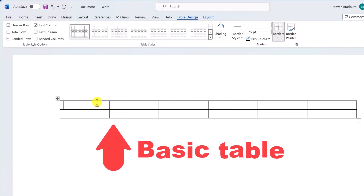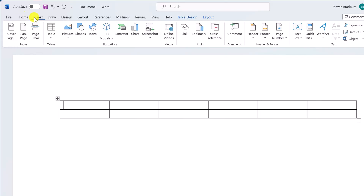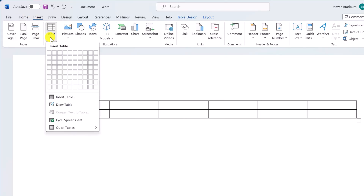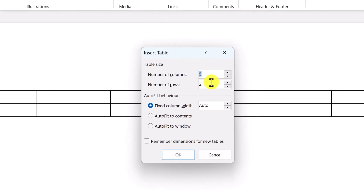But what if you need something more specific — maybe a larger table or one with more customization options? In that case, go back to the Table drop-down menu and select Insert Table. In the new window you can precisely define the number of rows and columns you want. Now that you have your basic table, let me show you how to adjust the layout.